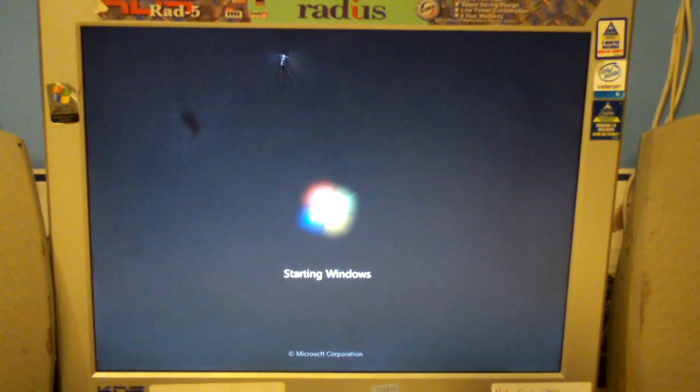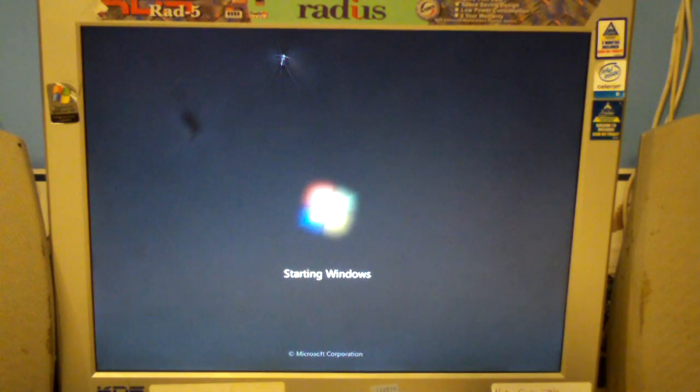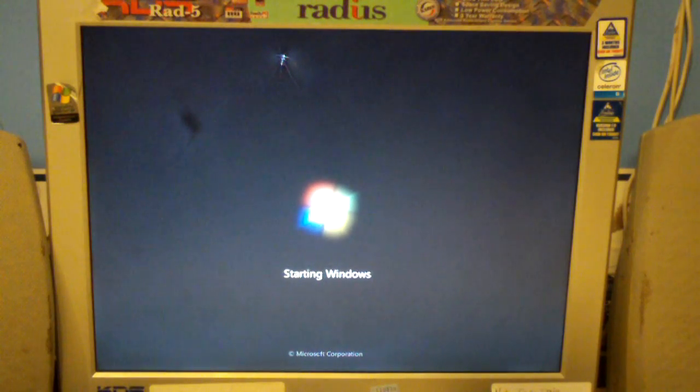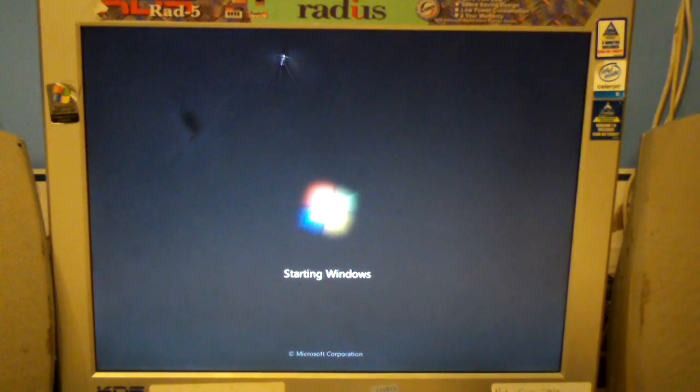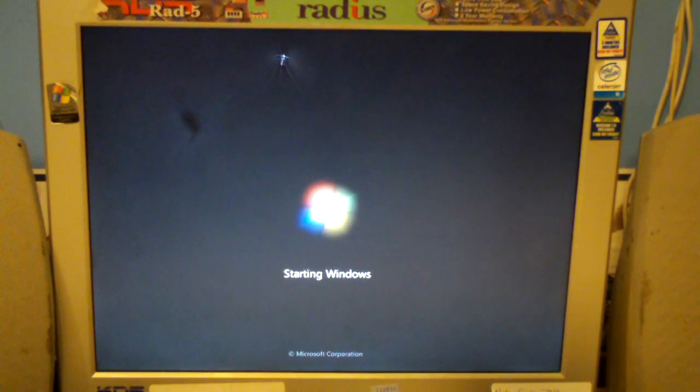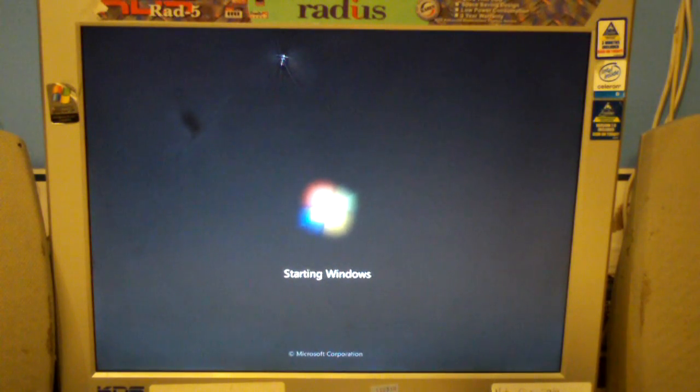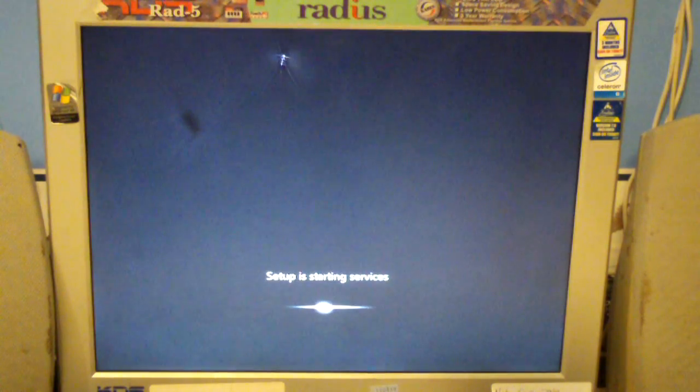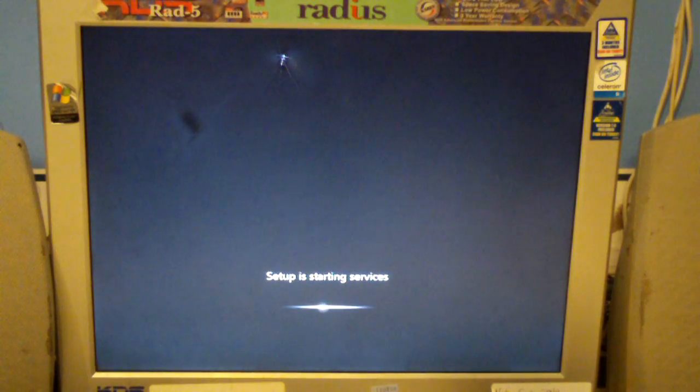Starting Windows as usual. And now we'll get to this setup is starting services screen again.